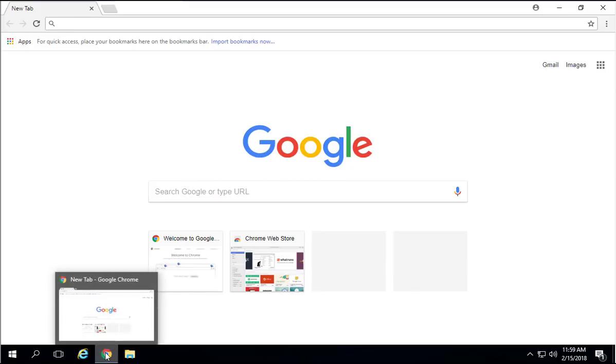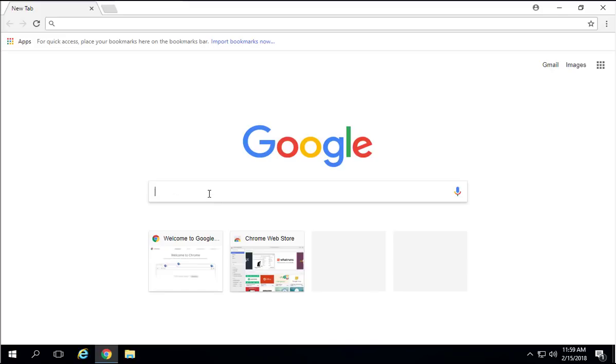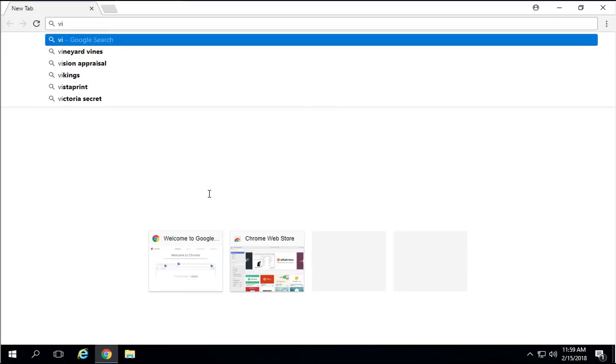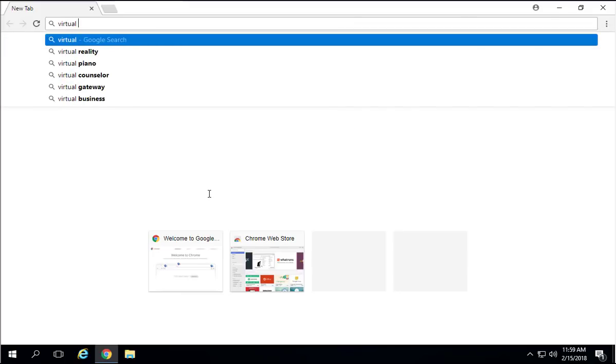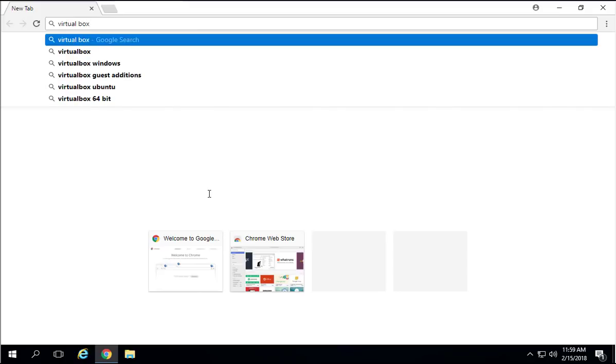Go to your favorite browser. I'm going to use Google Chrome. Once you open your browser, just type in your search criteria: type VirtualBox.